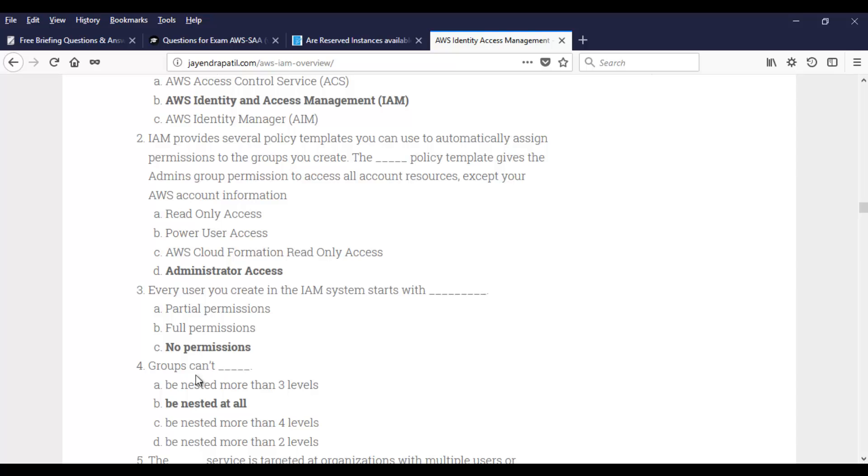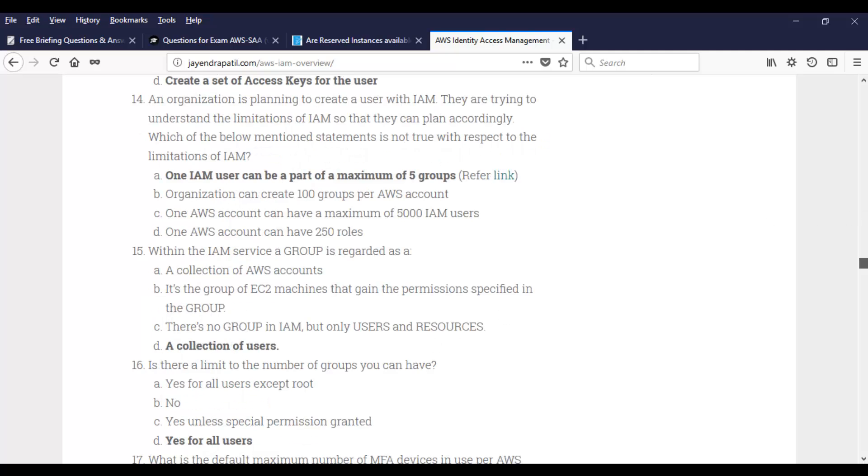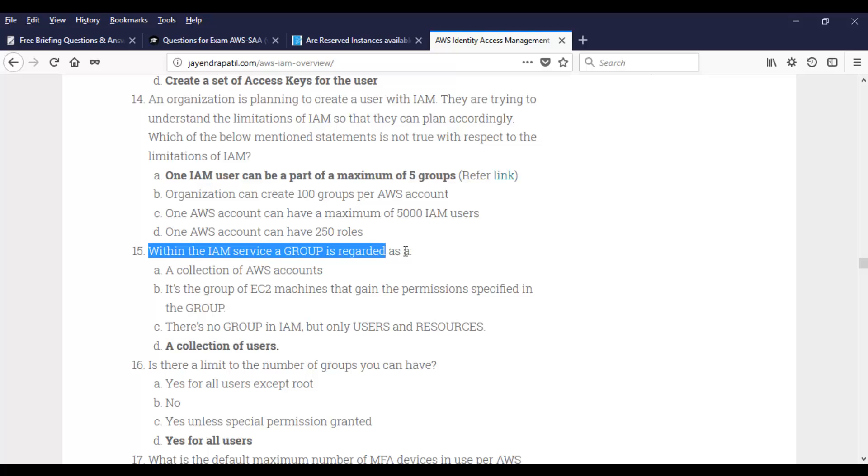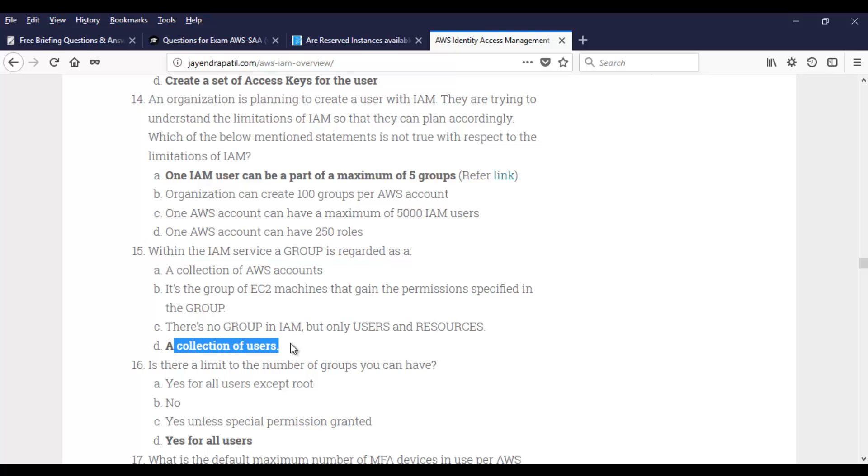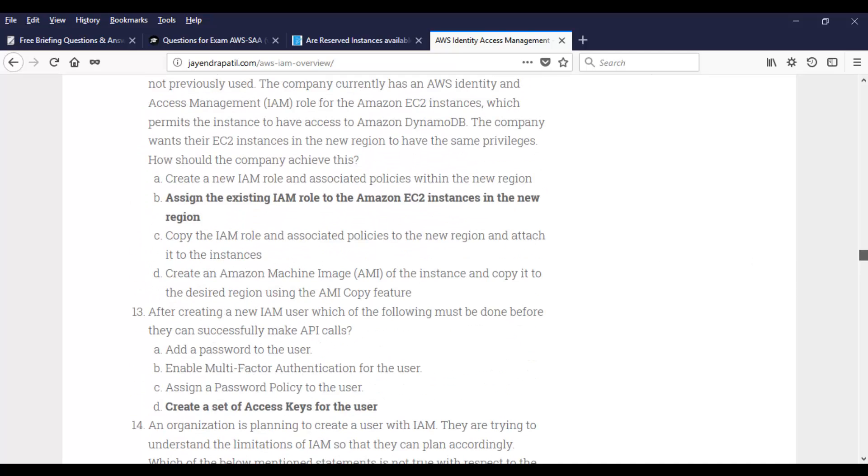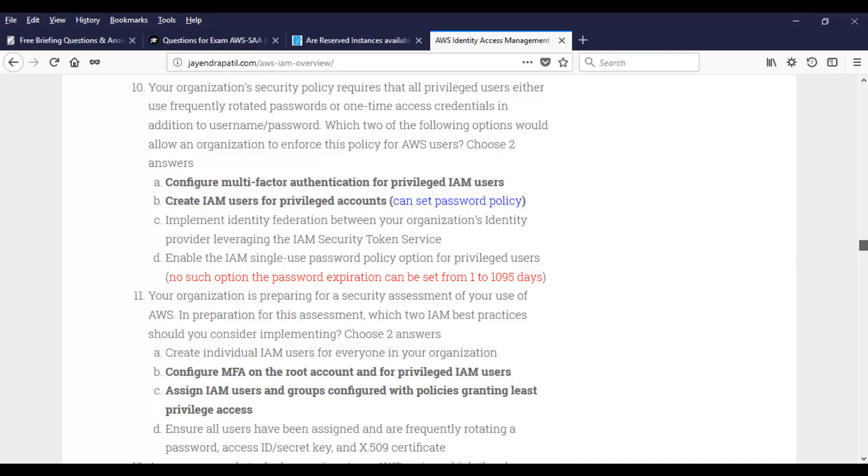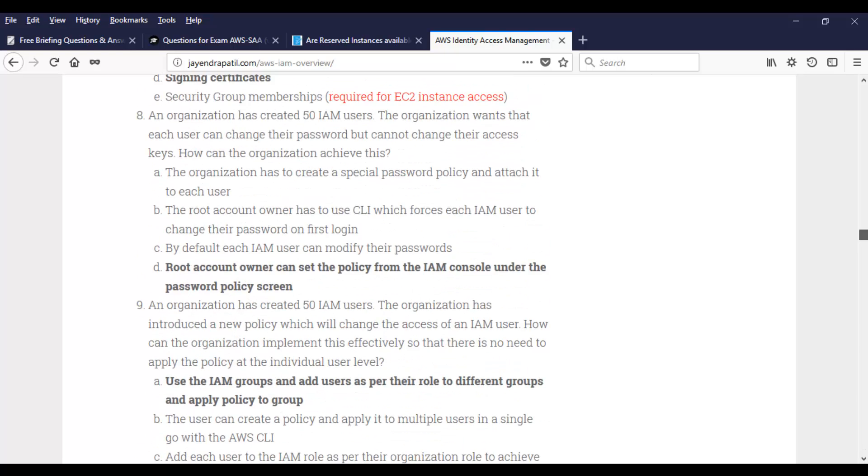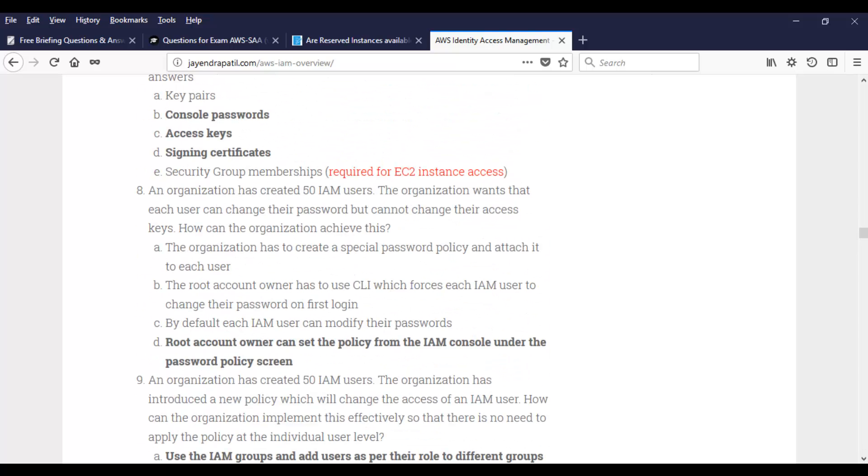And then another question. Within IAM service, a group is regarded as a collection of users. He has highlighted the answer again. Do go through that. You can find explanations for most of the confusing bits, which is a good thing again. So when I started my exam preparation, this was my reference. Strongly suggest you take a look at it. You will find this useful at the time of taking the exam.